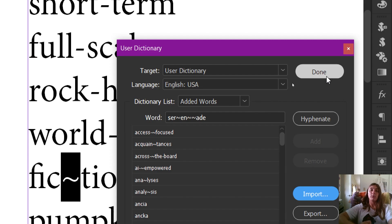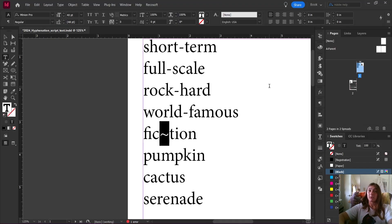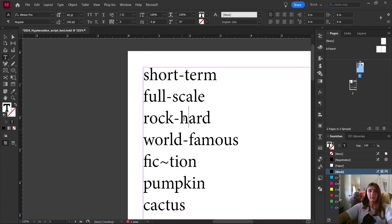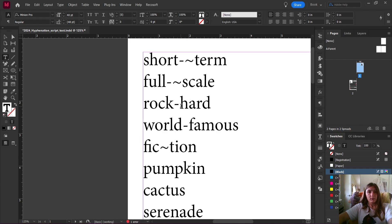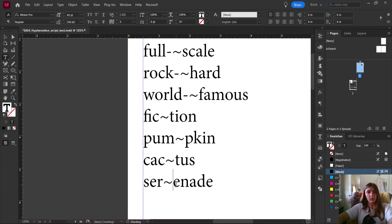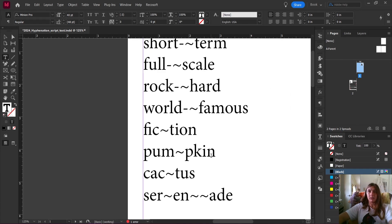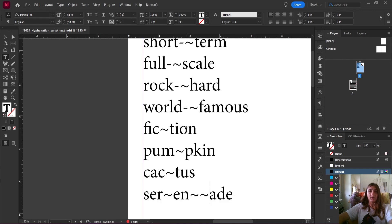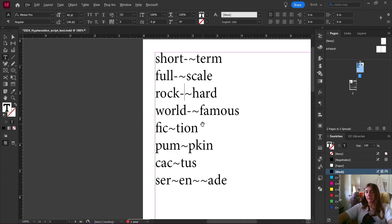What if you have a very long book or a specific list of hyphens that you need to add? In the book project I was talking about, our editor came to us with a long list of words that she had gone ahead and hyphenated properly — she sent me a list with words like pumpkin, cactus, and serenade. She wanted these words to break only at those particular points indicated by the tildes. While I was at it, I figured I should probably check the rest of the book too.